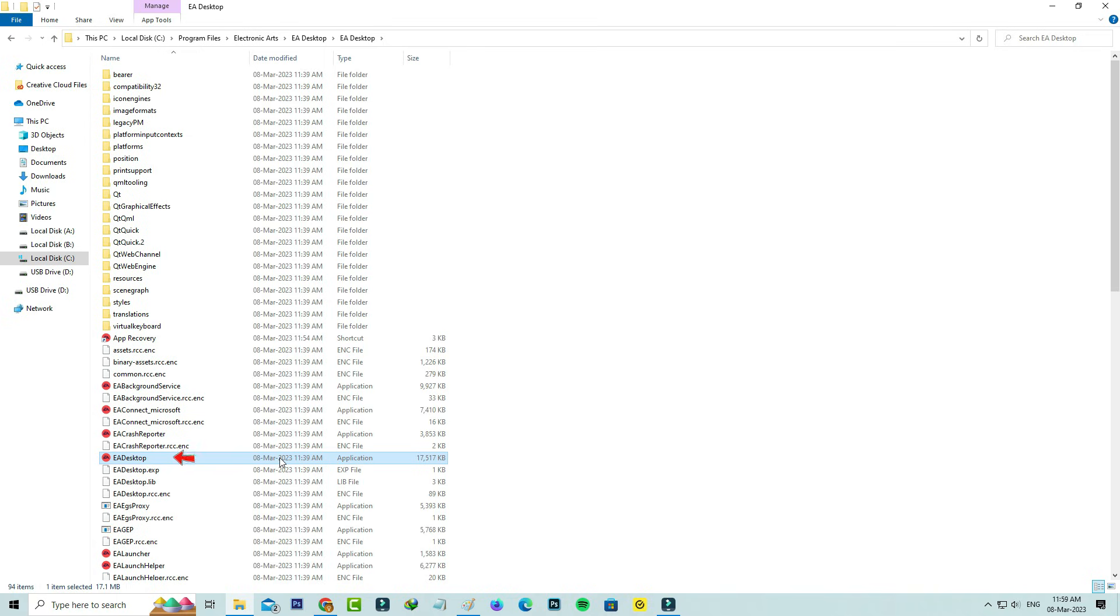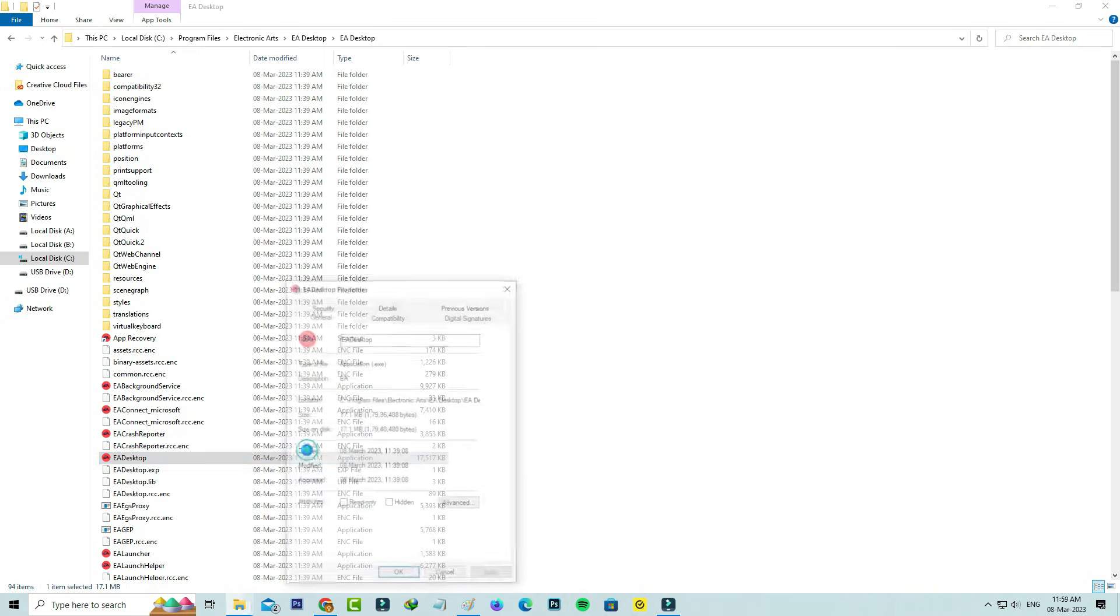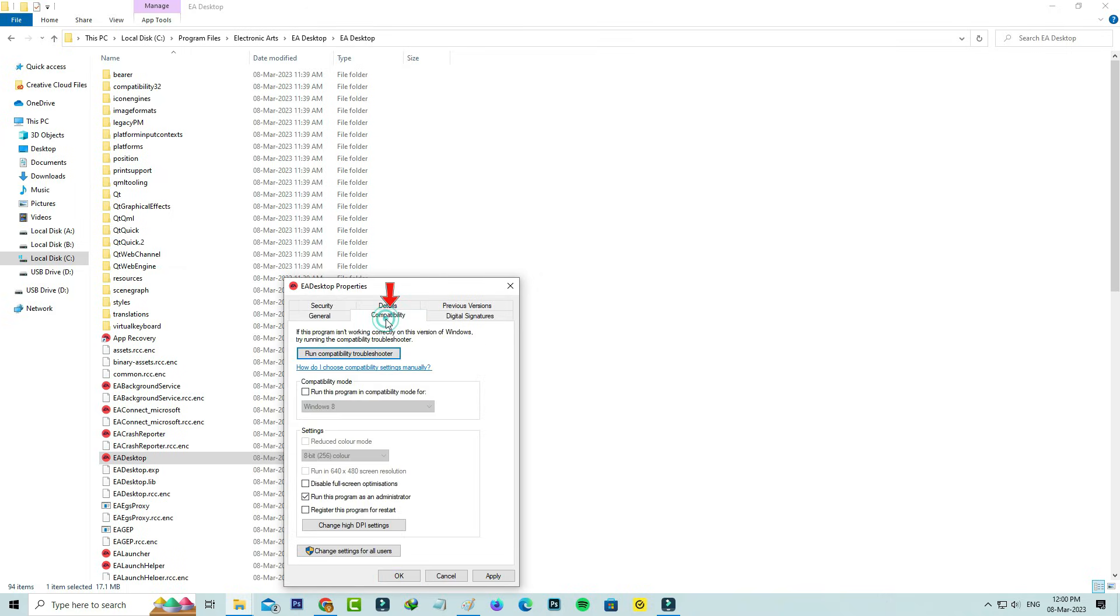Right click on the EA Desktop file and go to Properties. Select the Compatibility tab. Here, check if all the options are disabled. Click to save the changes.